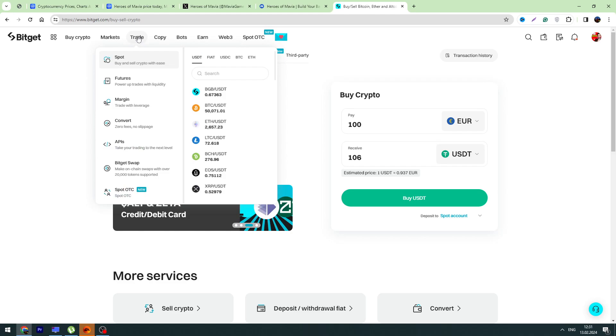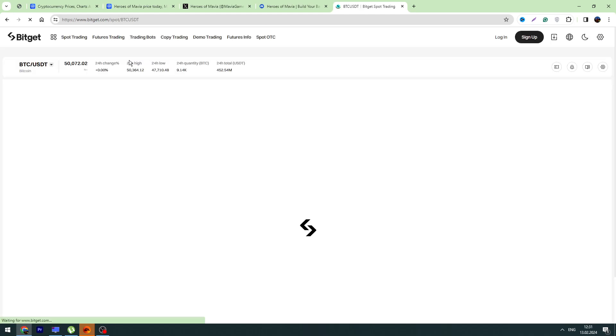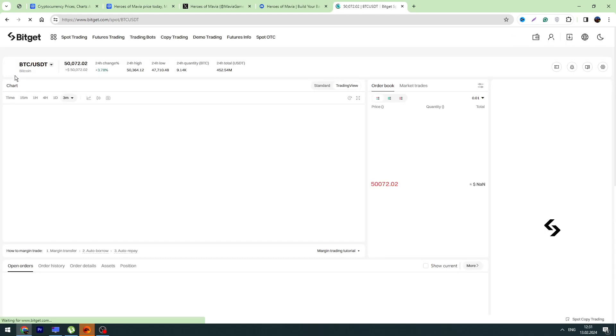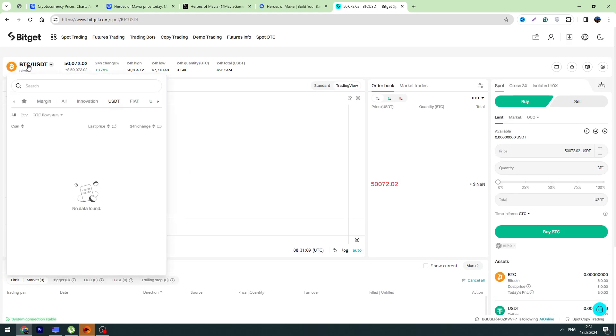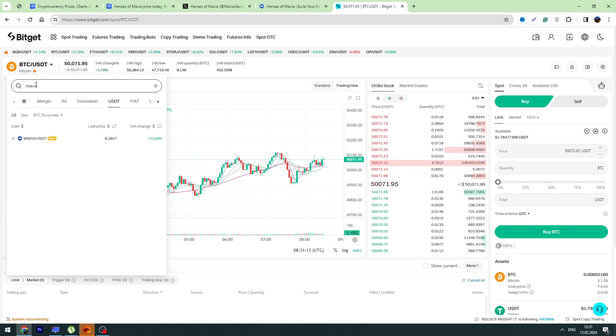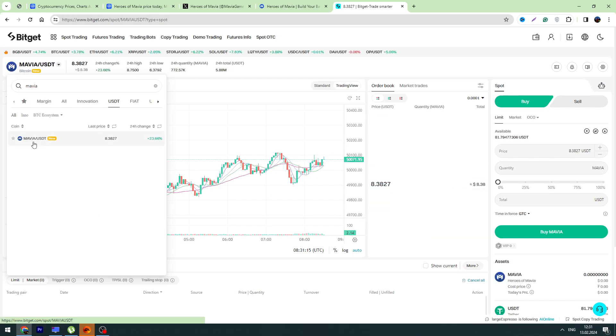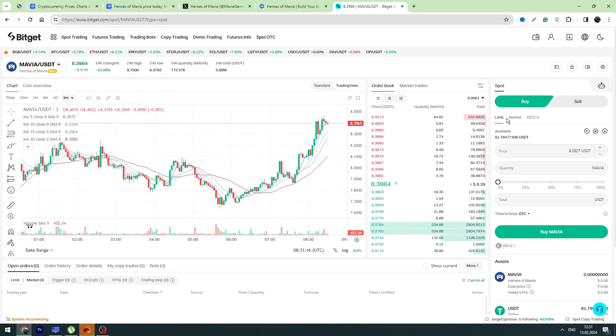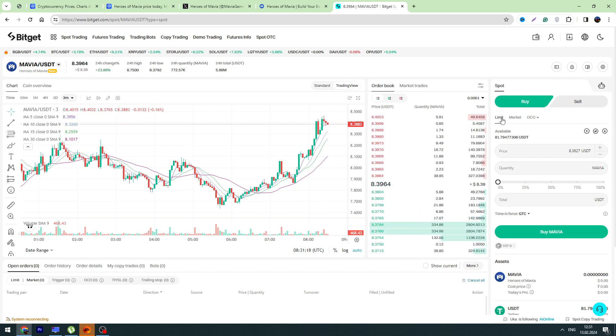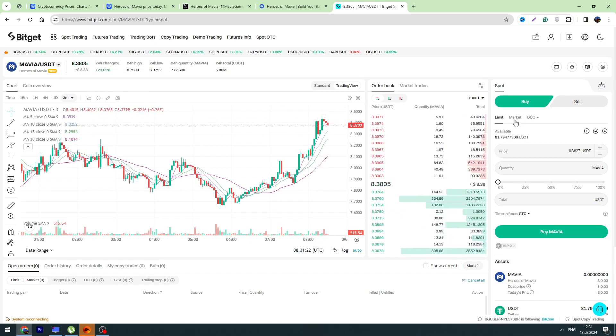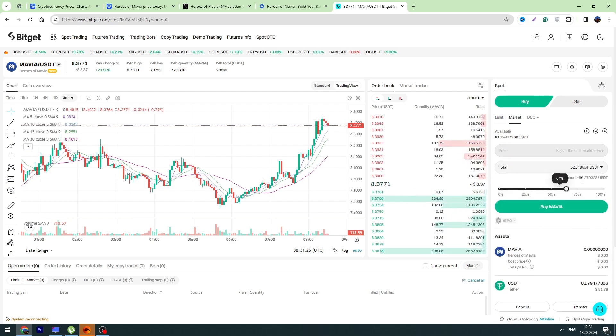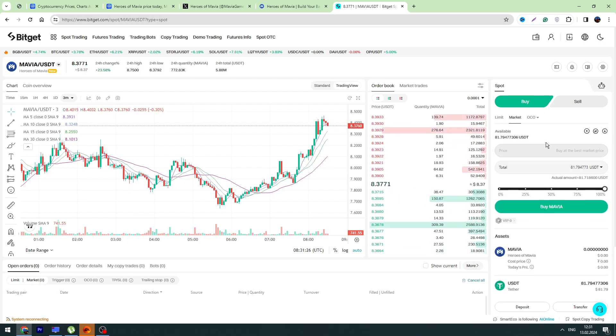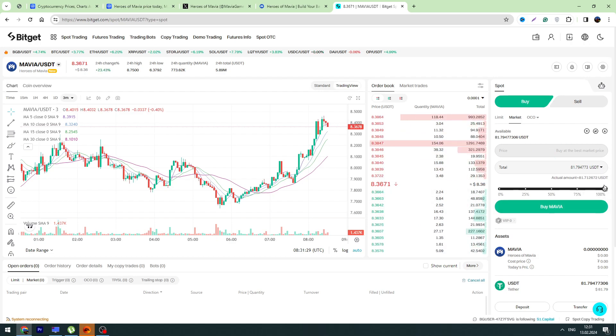Right here on the left side, in the search bar type Mavia. And here is Mavia/USDT. There are two options - you can make a limit order or market order. If you want to buy this crypto instantly, you can choose Market, enter the amount of USDT you are going to pay to buy this crypto, and click the Buy button.